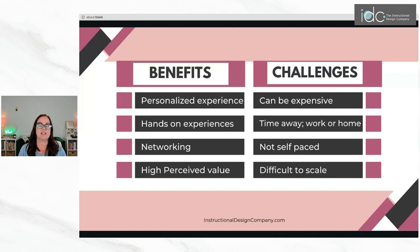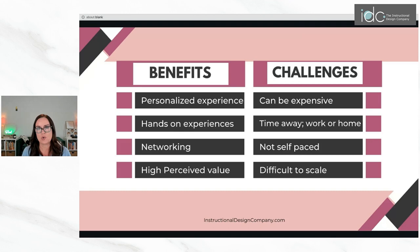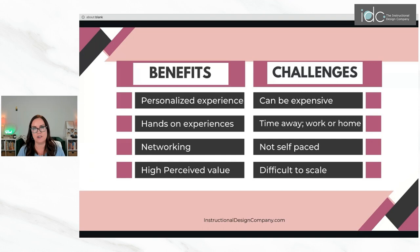Some of the challenges of instructor-led training are that it can be expensive. There are often travel expenses, room expenses, and technology expenses. There are also facilitator expenses — if you're hiring an external facilitator, they may have to travel and receive per diems for their day, so overall it can be very expensive. For participants who have to travel to attend, there is time away from work, time away from home, hotel stays.